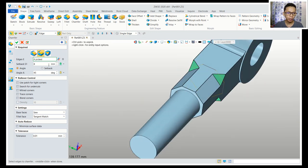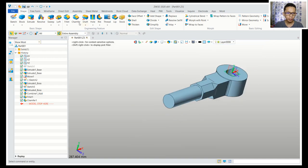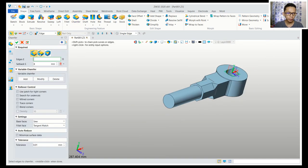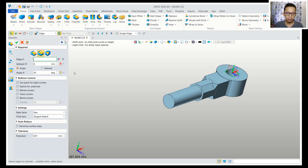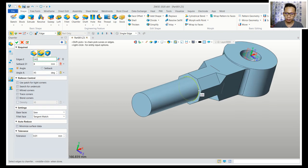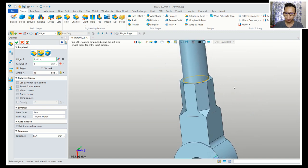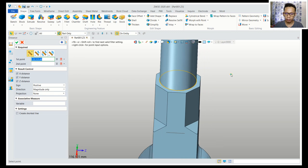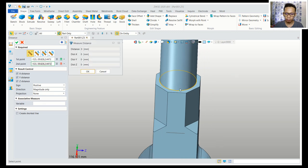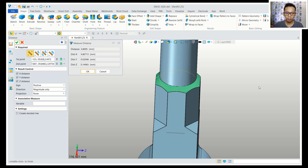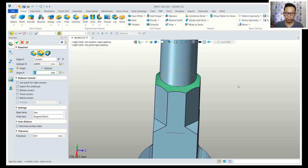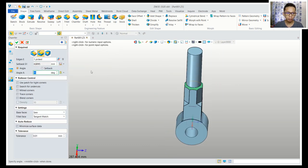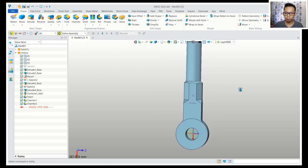Click okay. Now we can chamfer again using the asymmetric chamfer option for edges — select these edges. Use the distance option, start from this point and move to the top. Click okay to apply.